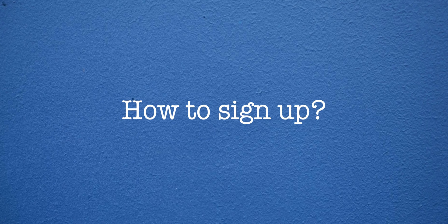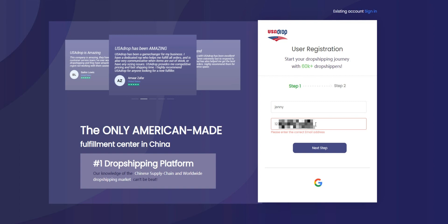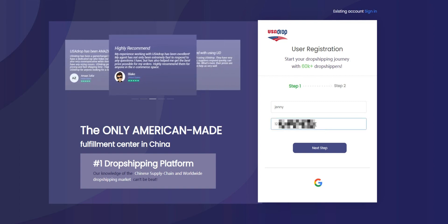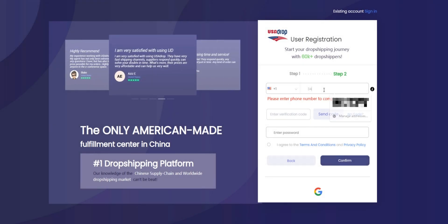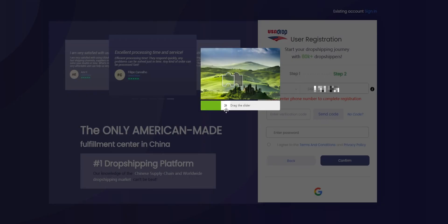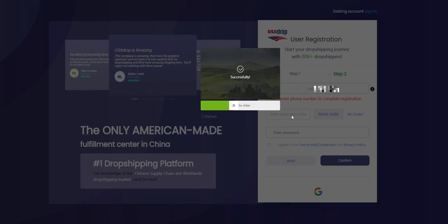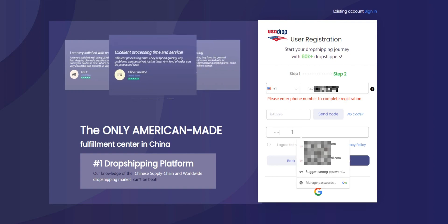The first step is to visit the USAdrop website and sign up by entering your name and email address. This will create your account and give you access to our platform. Next, you will need to verify your phone number by entering your country code and the phone number. After that, you will receive a verification code which you will need to enter to proceed.